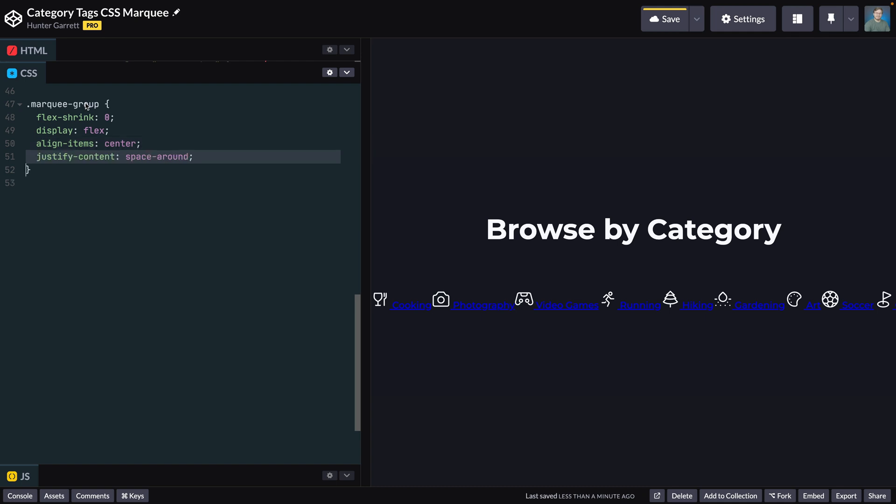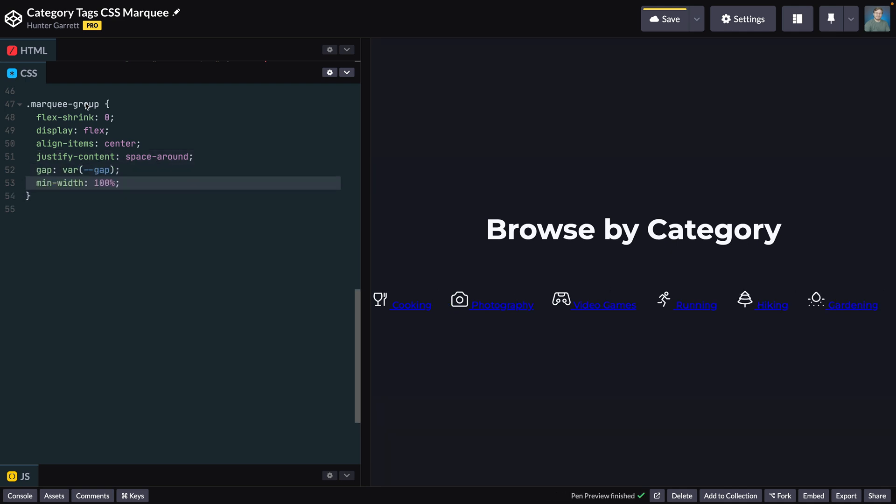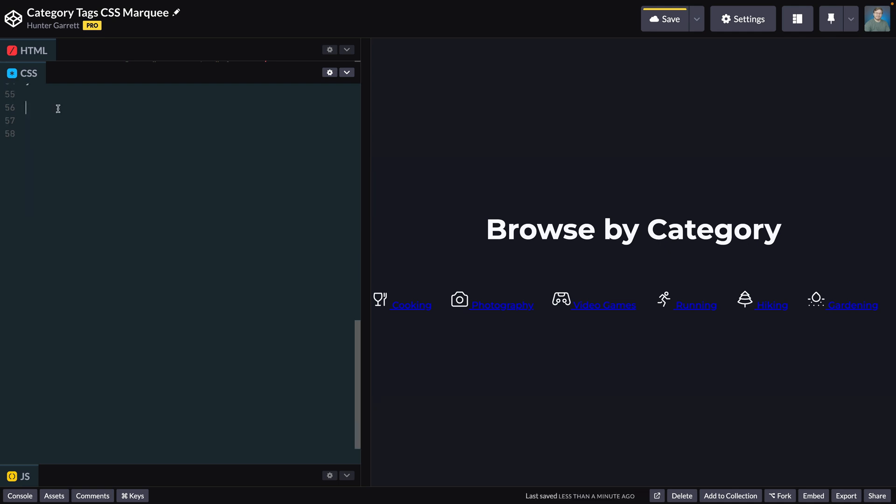Next, set justify-content to space-around, which adds equal space between each tag to fill the available space. Then set gap to the gap variable and min-width to 100%.